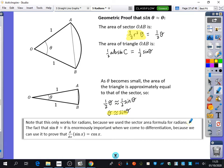If we don't have this fact about sine theta being equal to theta for small values, we can't do the proof of differentiation in future lessons.